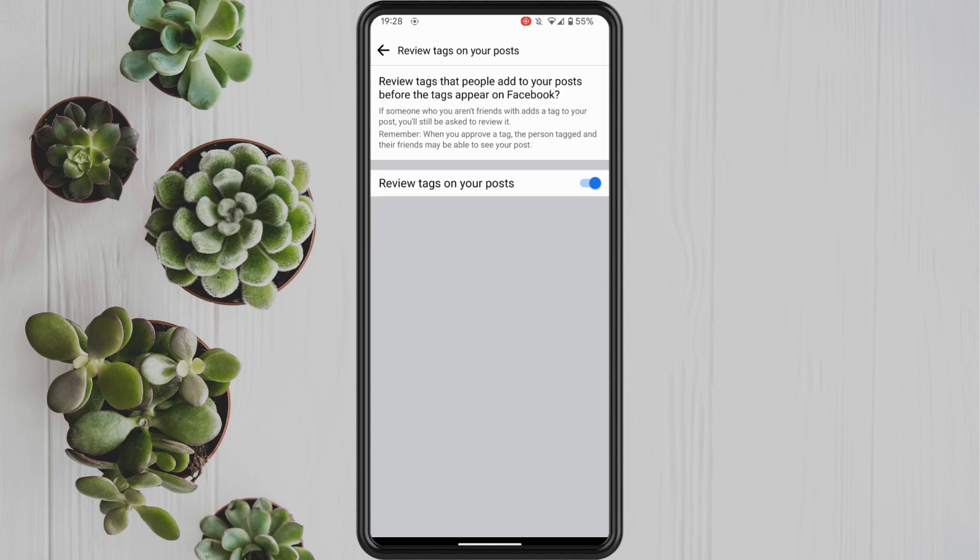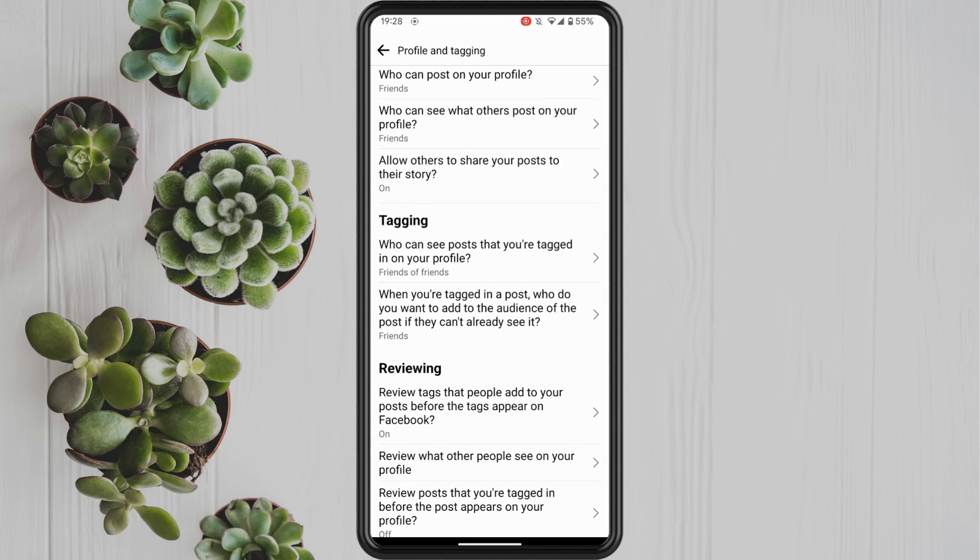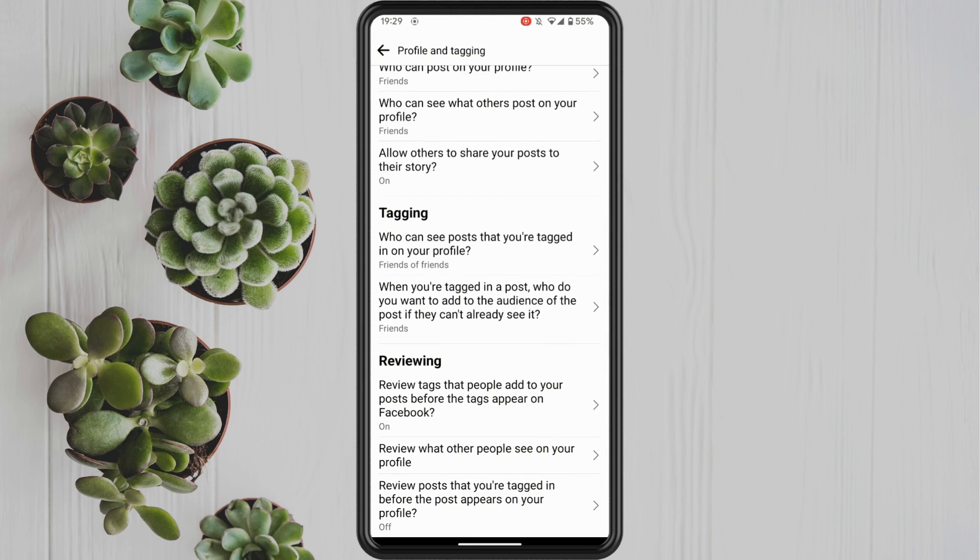The next setting I want you to go into is also under the reviewing section and I want you to tap on review posts that you're tagged in before the post appears on the profile. Go into this and again, switch that on.